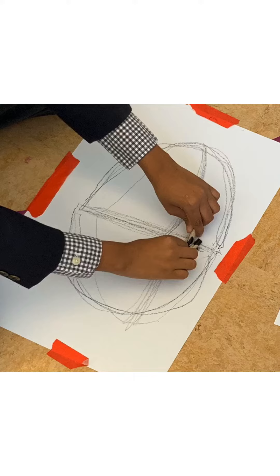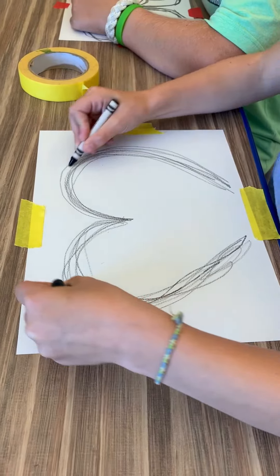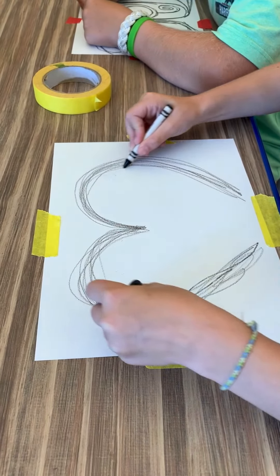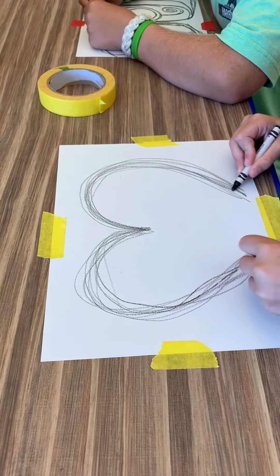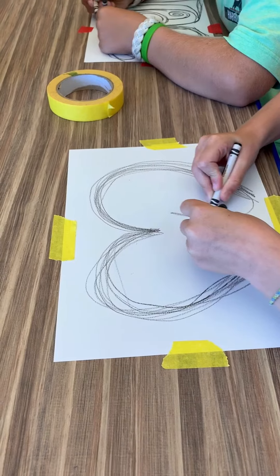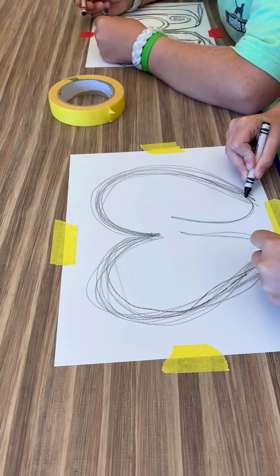Set the tips of both crayons down onto the paper and begin to draw. Don't worry about what to draw. Just draw simple lines and shapes.